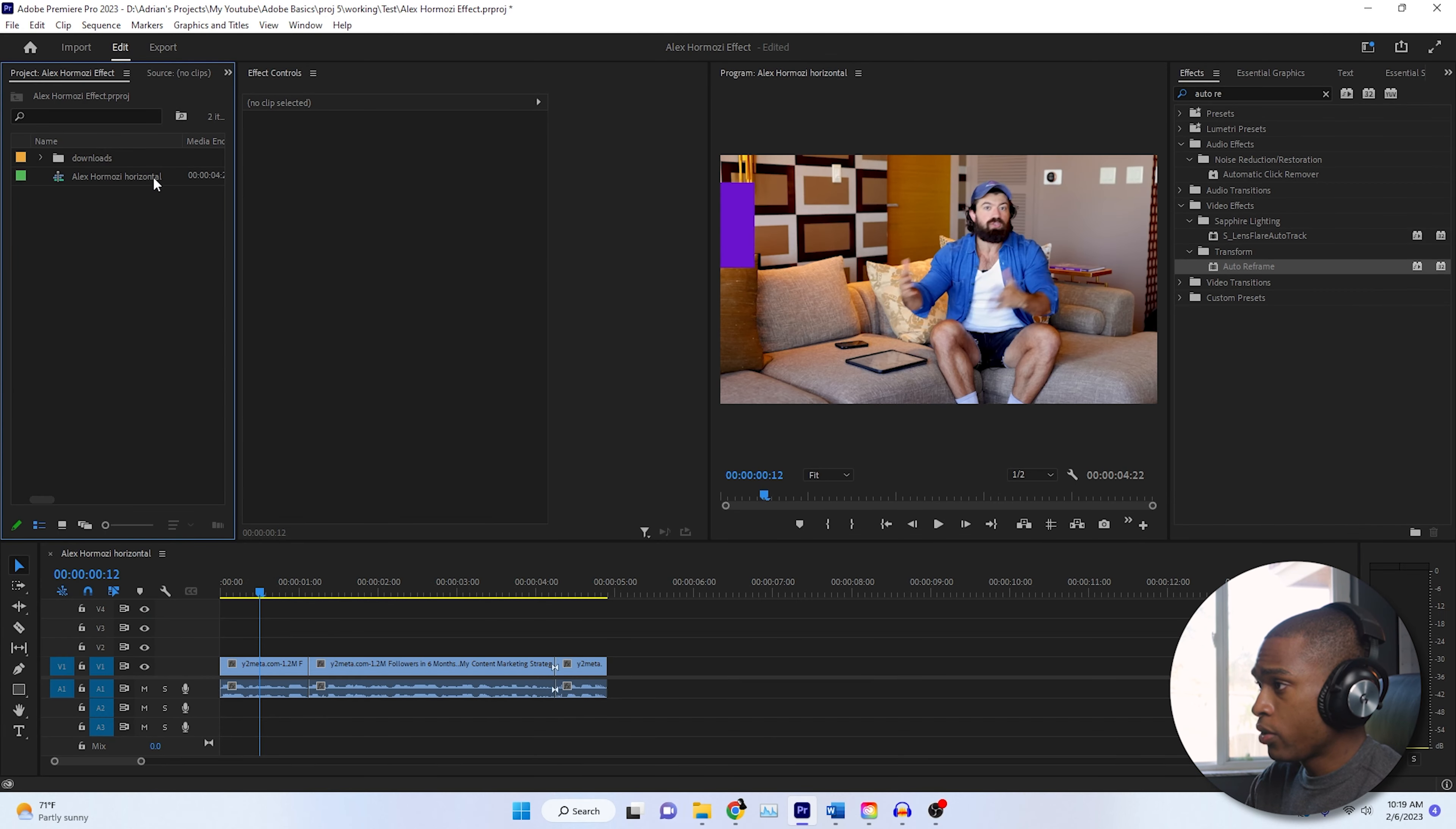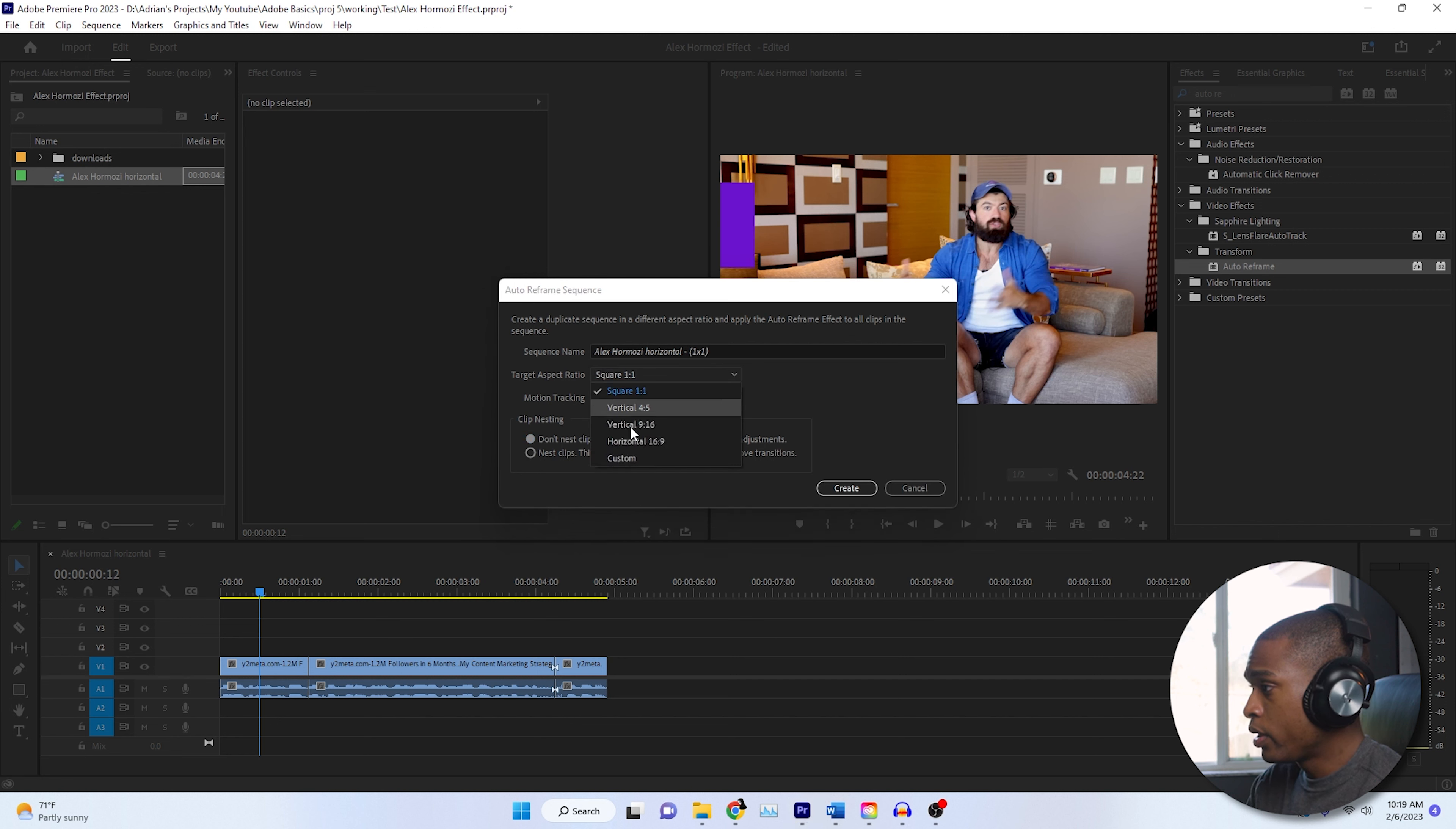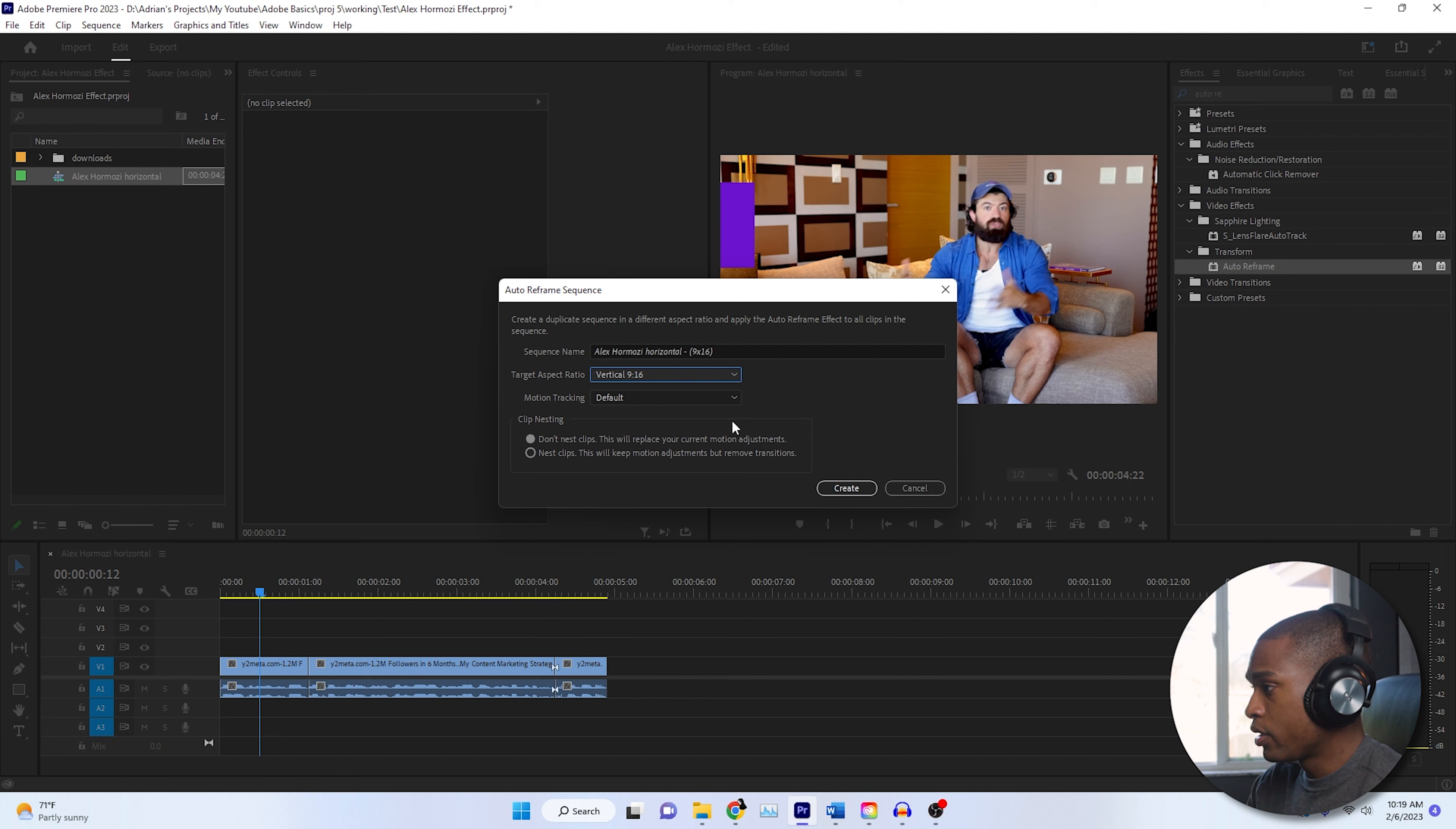What I usually do is go up here and right click auto reframe sequence, and then it's going to give us the option. If you don't see 9:16, you're going to make sure it says 9:16. You can also do a one by one. We're going to hit don't nest clips. The reason why is let's say you edited a horizontal video and there's a lot of motion, there's a lot of stuff happening. You can nest those clips to keep all of your motions. We don't have anything out there, so we're just going to click do not nest clips.